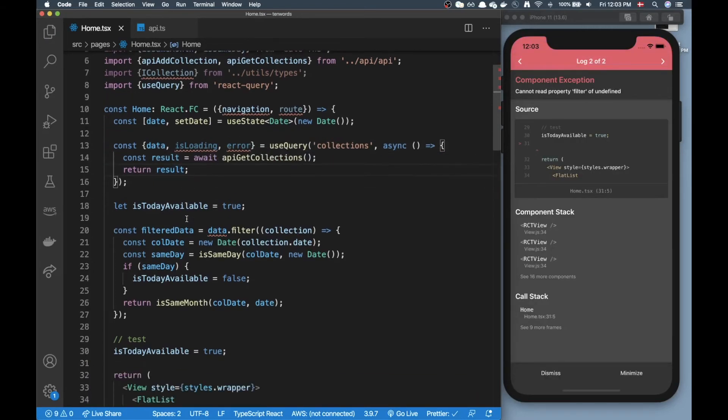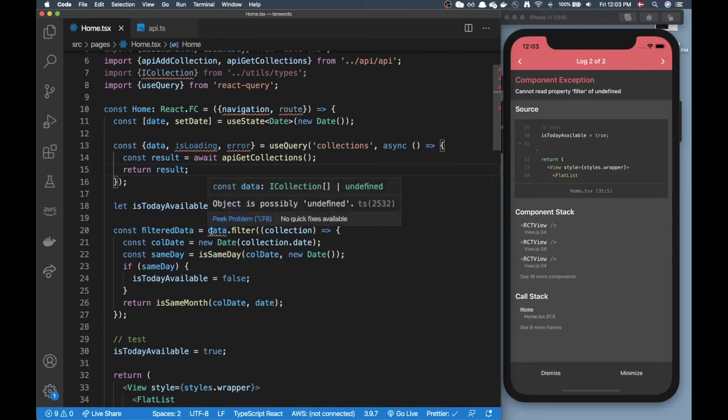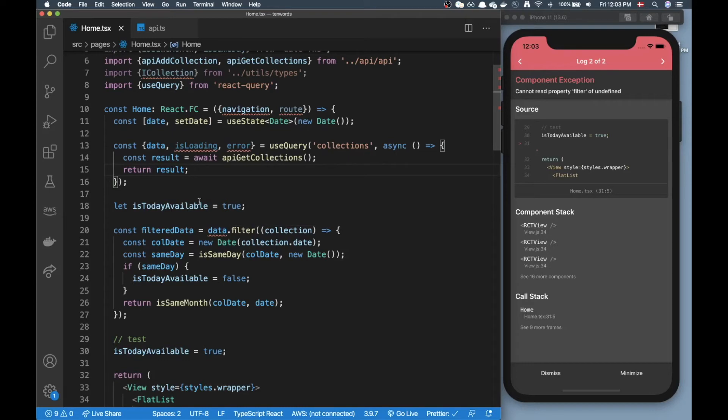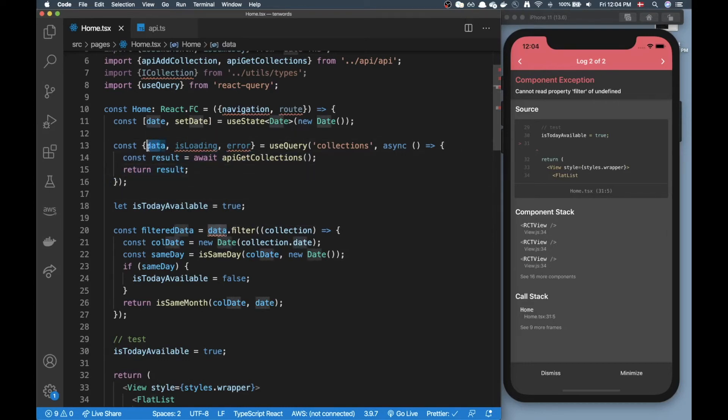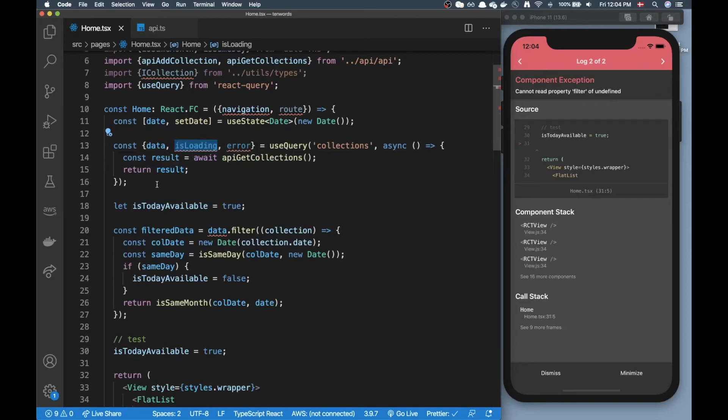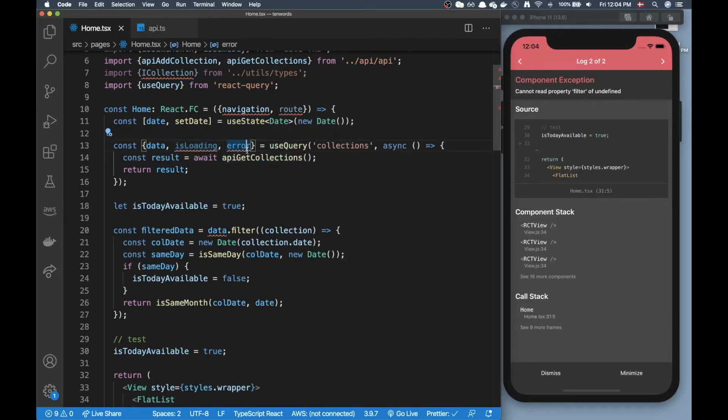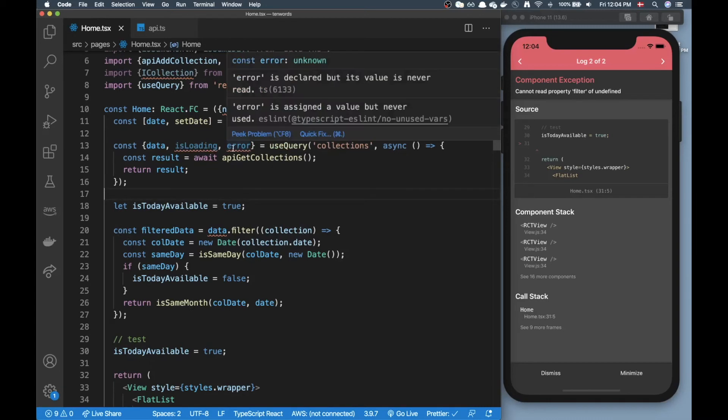When I save that you can see this data shows up and says object is possibly undefined. The reason for that is when we call this useQuery hook our data will initially be undefined while it's loading will be true since we're loading some stuff and then it will go false.